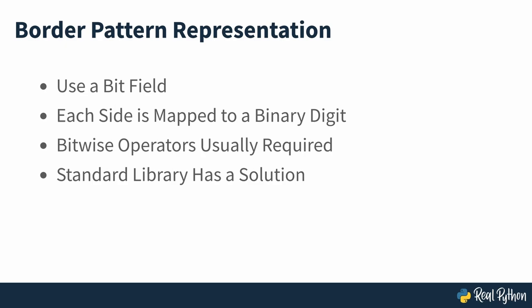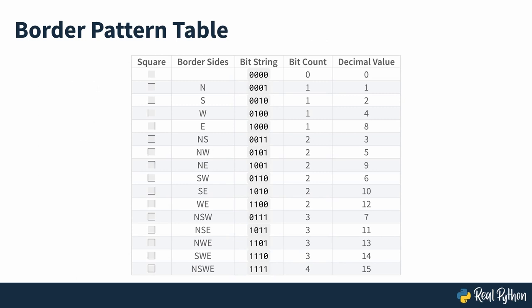Because there are four sides, you must allocate four bits that you can individually turn on or off depending on whether or not there's a border on that side. When you convert the corresponding bit string into a decimal number, you'll get the unambiguous representation of one of the border patterns as seen on screen. As you can see, each border pattern is represented with a decimal number ranging from 0 to 15.